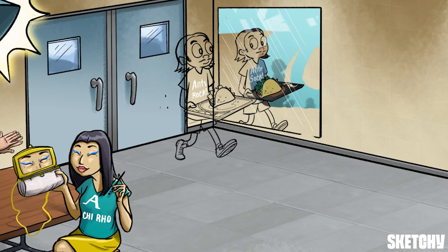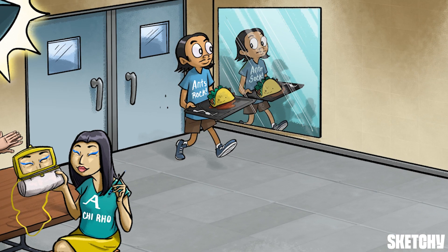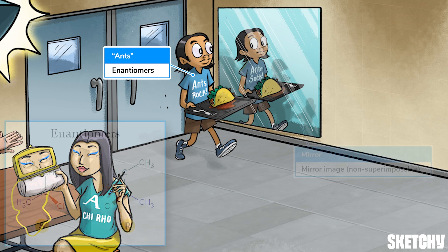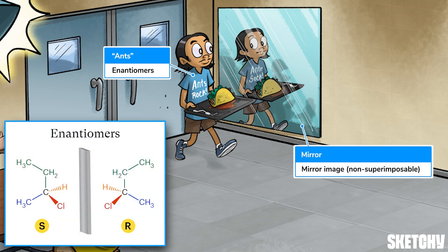So what if we've determined that a molecule is not achiral, meaning that it is chiral? Well, that means your molecule is going to have an enantiomer, which we've represented with this kid wearing a Go Ants shirt. Enantiomers are just the mirror image of a chiral molecule — hence why this Ants superfan is looking at his mirror image. Enantiomers typically have identical physical and chemical properties, but they rotate plane polarized light in opposite directions. And since the mirror image of a chiral molecule is always non-superimposable, two enantiomers will also always be non-superimposable.